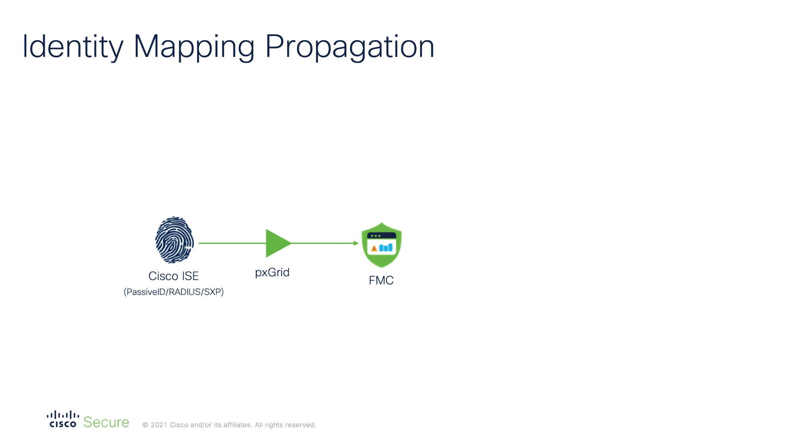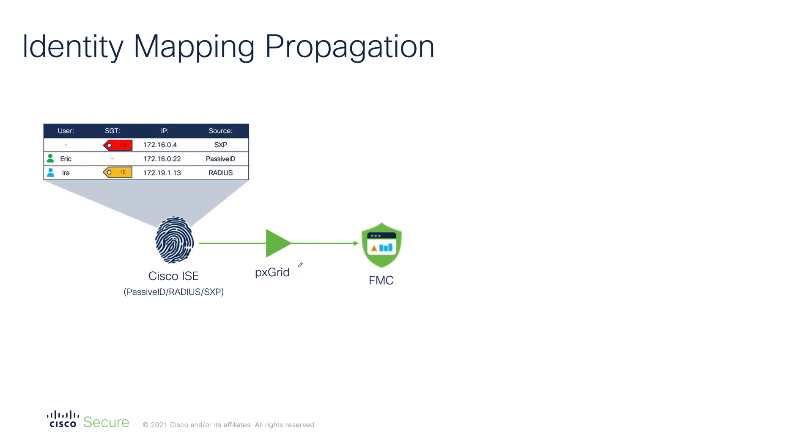Cisco FMC obtains user mappings from Cisco Identity Services Engine. For that purpose we use pxGrid context sharing protocol. Cisco ISE keeps track of endpoints connecting and leaving the network and maintains a table of current identity mappings, or as we call them, bindings.